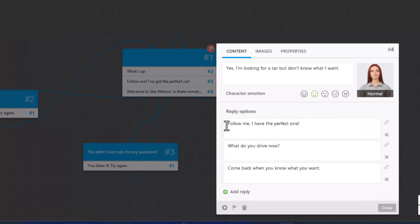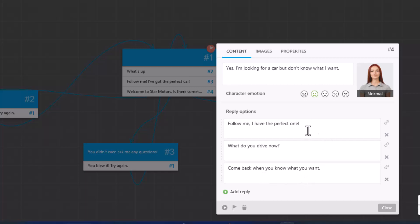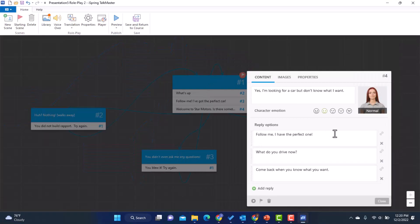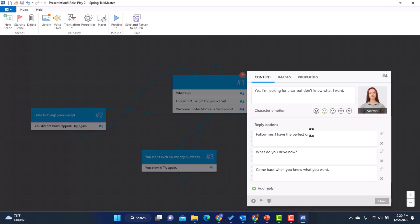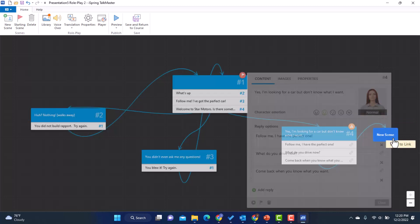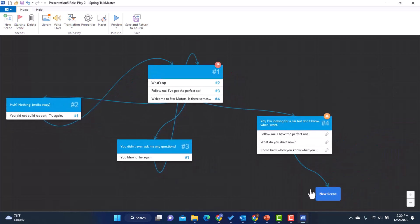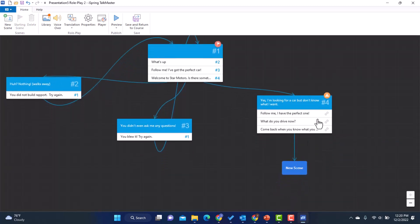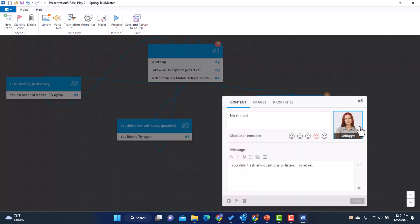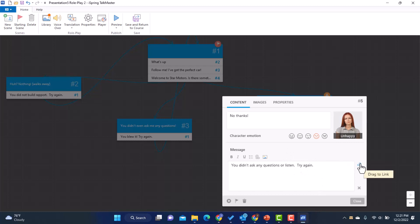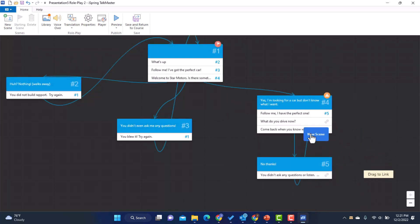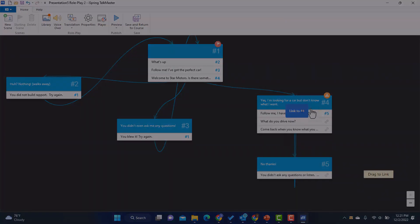I've got, follow me, I've got the perfect one. What do you drive now? And come back when you know what you want. So once again, I'm going to branch these out. And similar to the last one, like for example, this one, follow me. I have the perfect car. That's really not what we want to do at this point, right? Because we don't know anything about the customer. So I'll make a new scenario. She's unhappy, says no thanks. You didn't ask any questions or listen. I put in the message, try again. And so just like I did before, I'm going to link this back to here so they can try again.